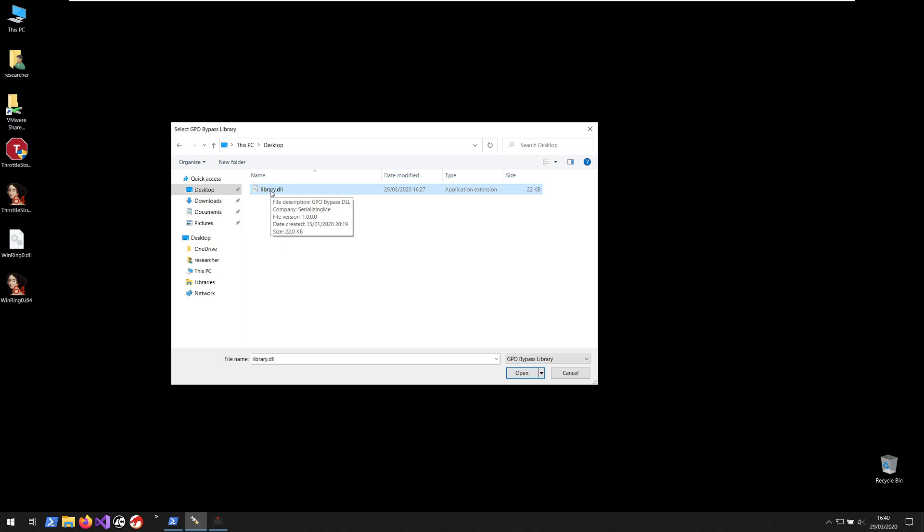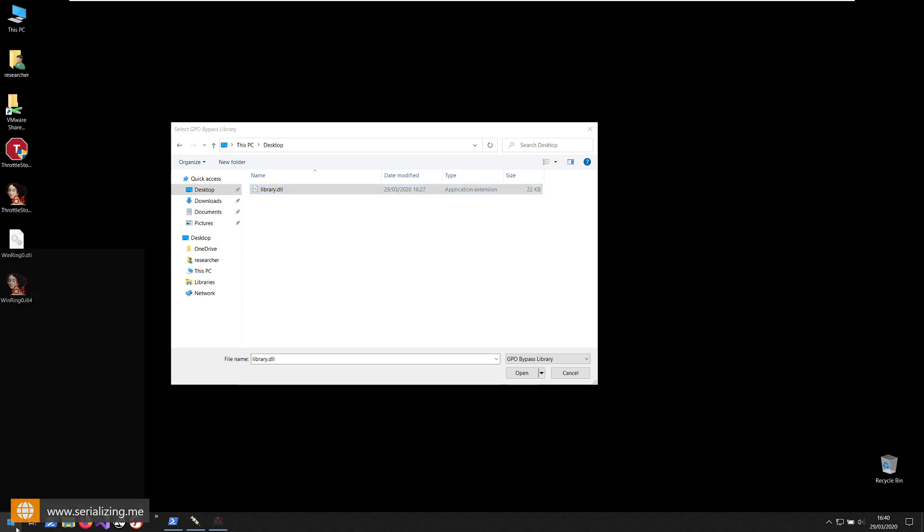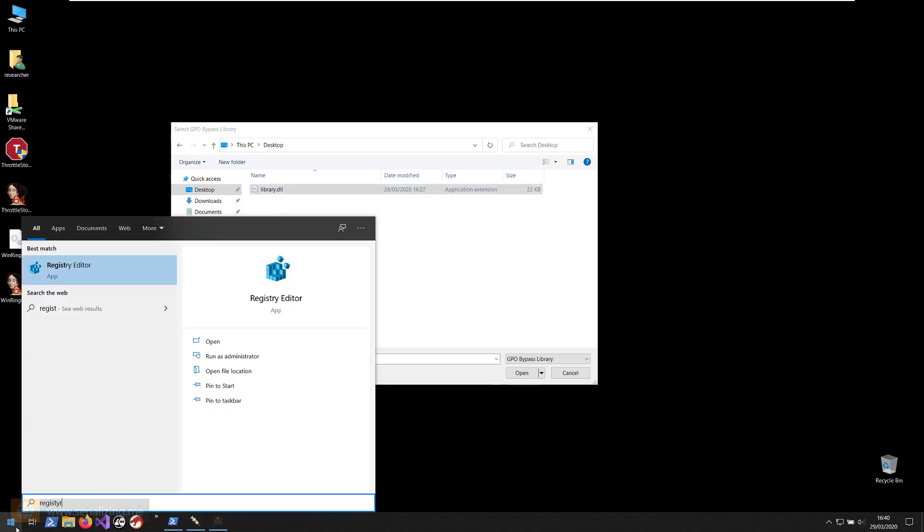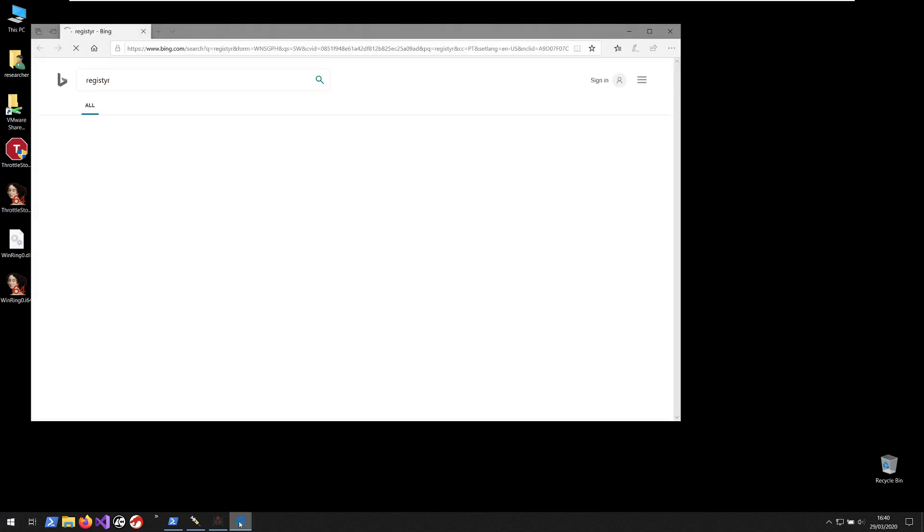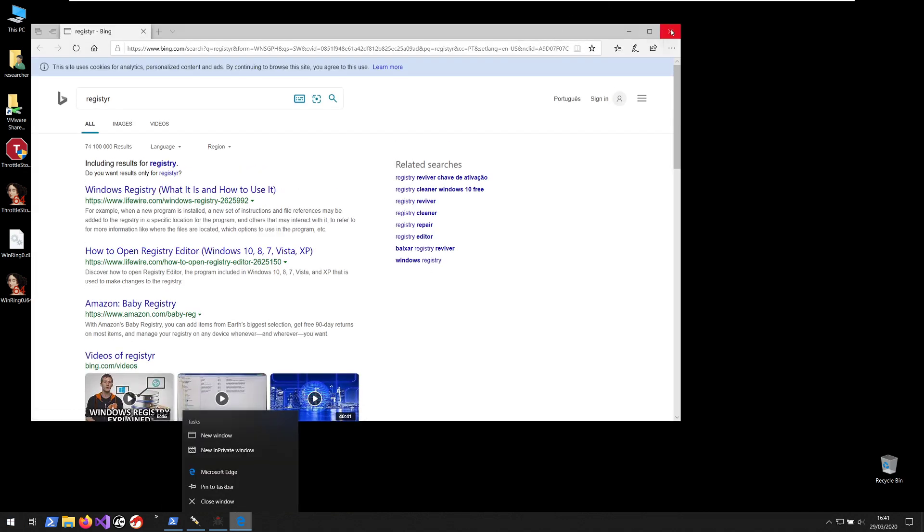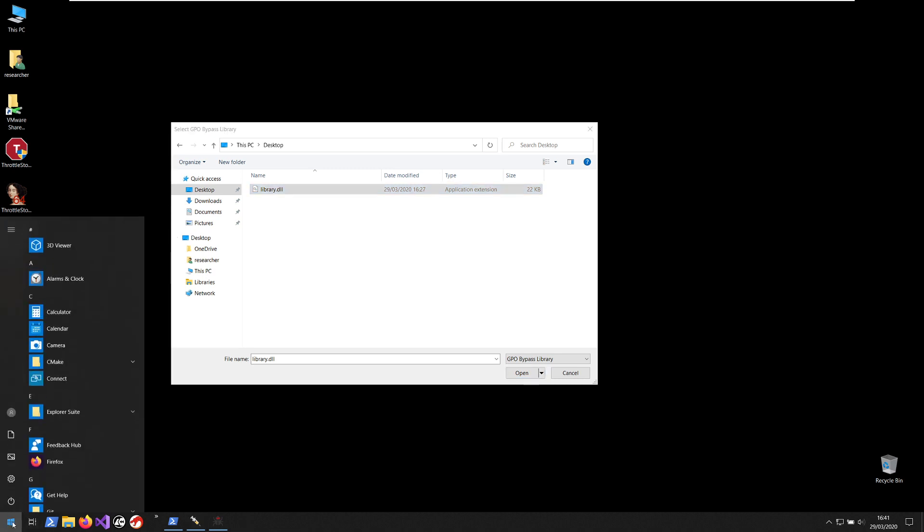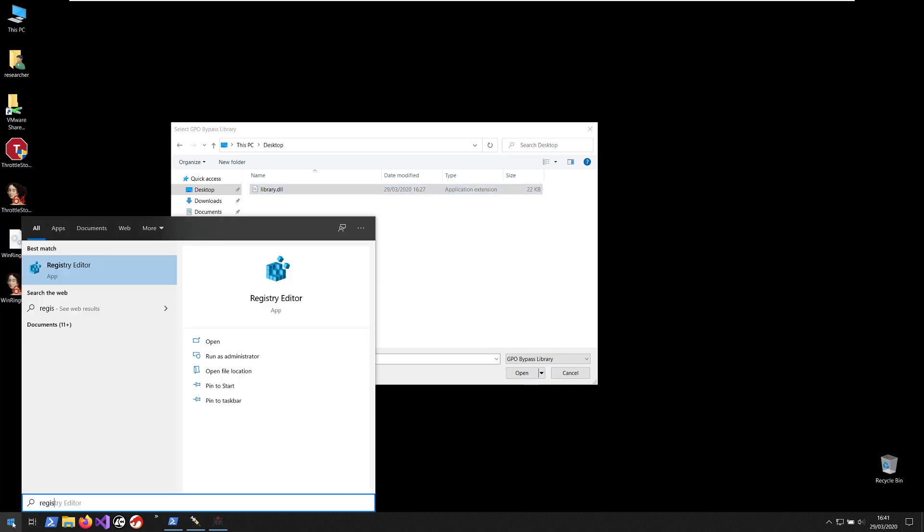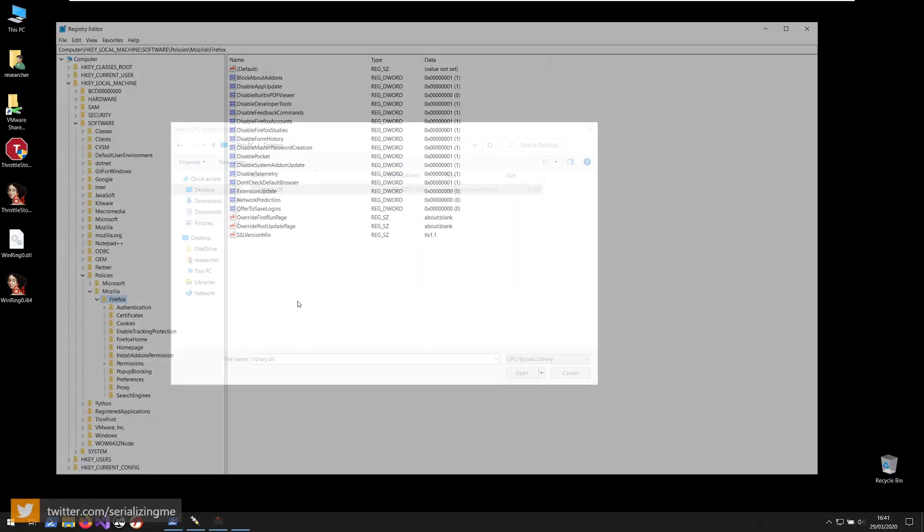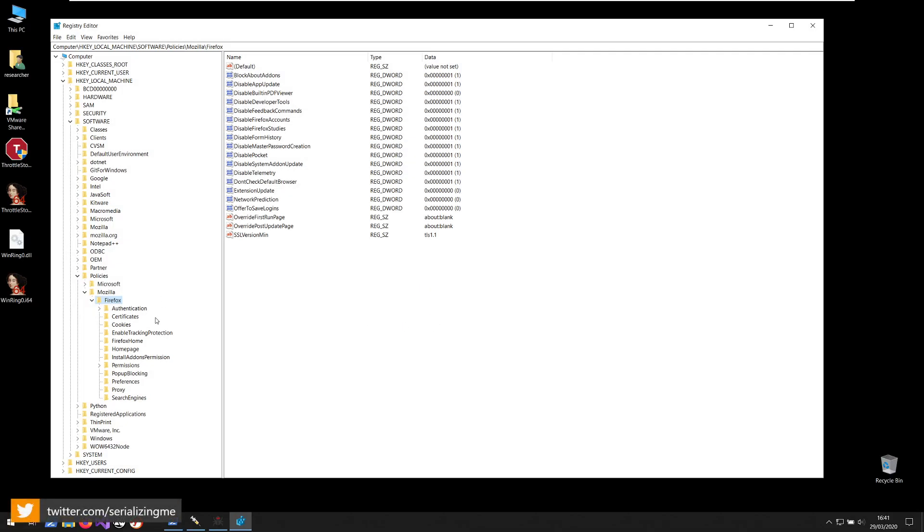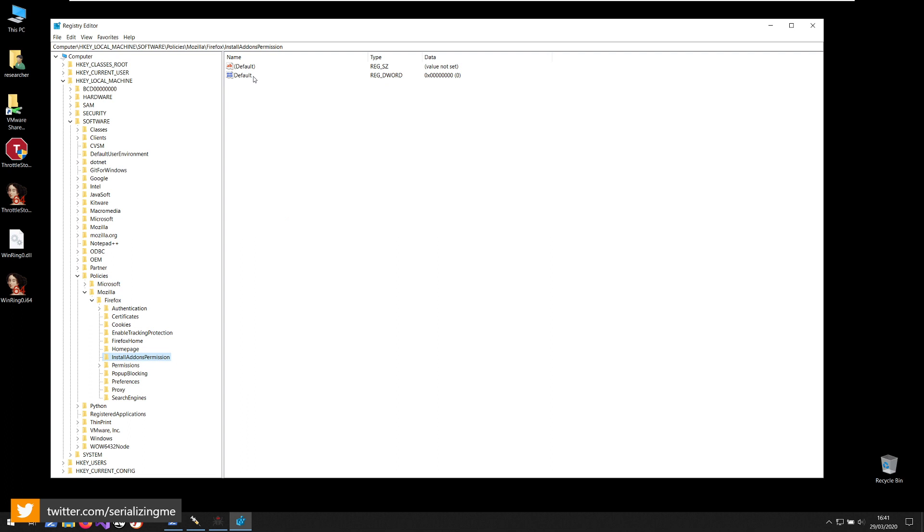Also by hooking the CreateProcessW function, we ensure that some of the children processes that are created by Firefox will also have the library injected into it. So the values that we are changing are the InstallAddonPermission with the default value which currently is zero and should be, Firefox needs to see it as one in order to allow installation of plugins.